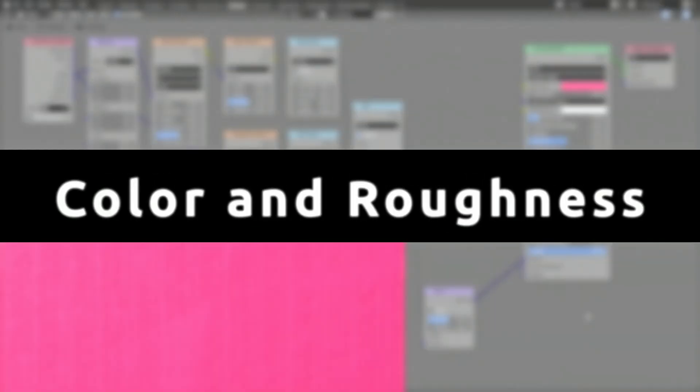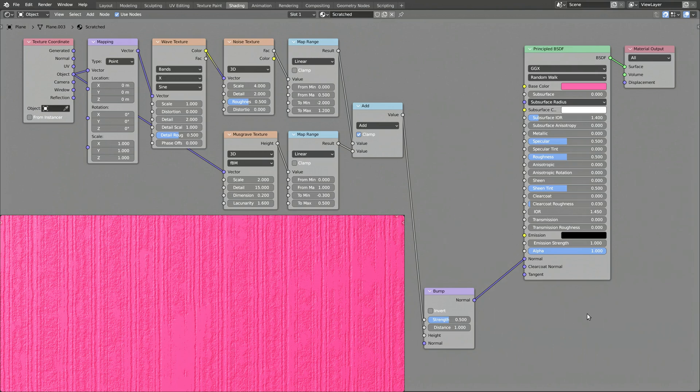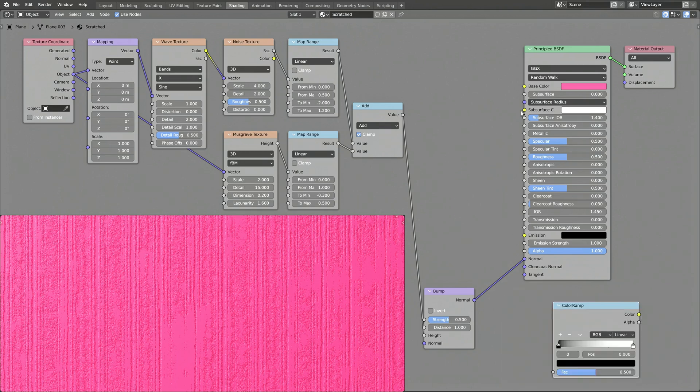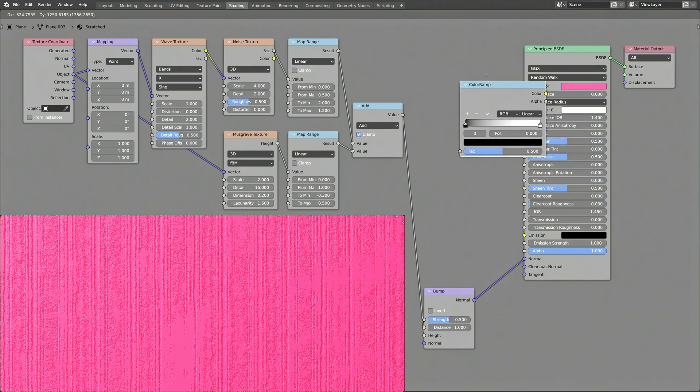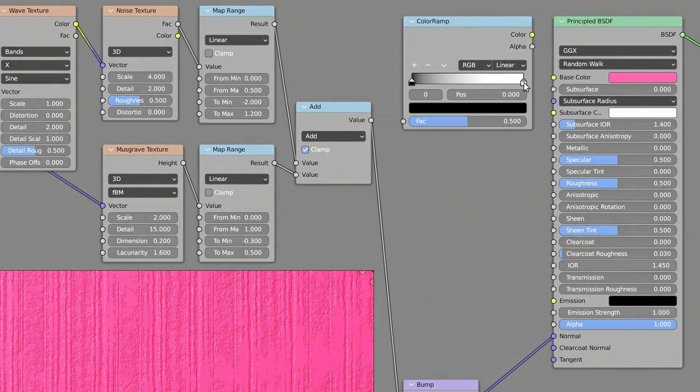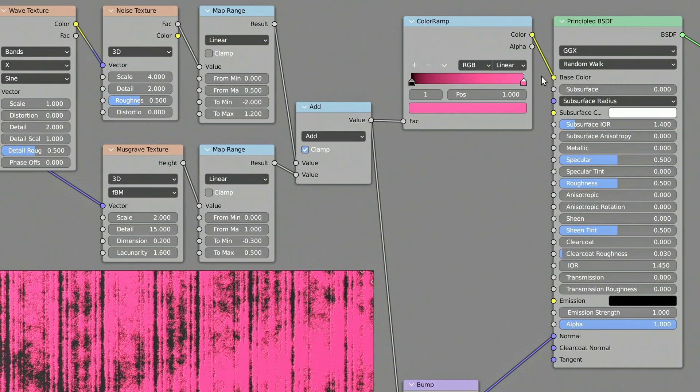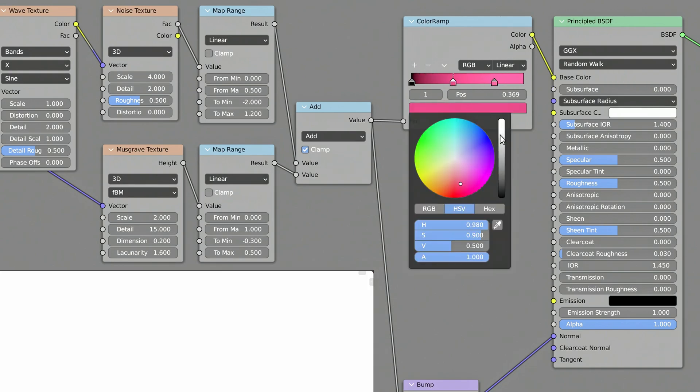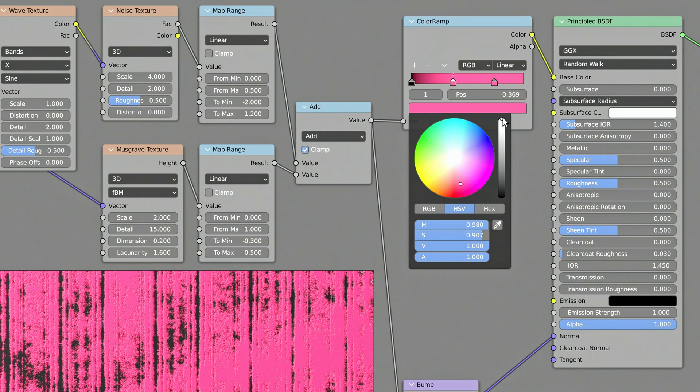Now it's time to bring some color to our procedural scratches. So let's add the ever-present color ramp node. Set the main outer color by dragging it from the principal shader. Then add a new color tab and select a color around the edges of each scratch.